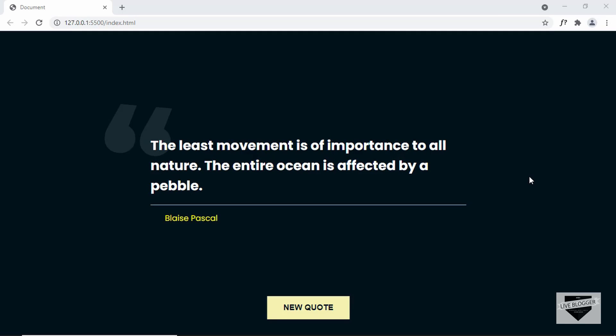Hi everybody, welcome to Live Blogger. In the previous video, I showed you how to design this quote website using HTML and CSS. Now in this video, we will add the functionality of this web page. Whenever we click on the new quote button or refresh this page, we want a new quote displayed along with the author. We'll be doing that using JavaScript and an API. Let's get started.